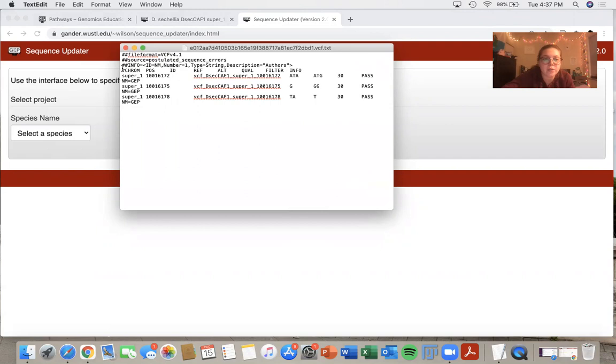So in this row right here, we have chromosome, position, ID, reference, alternative, quality, filter, and info.